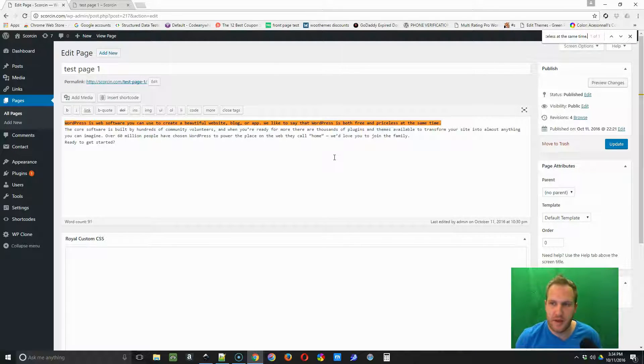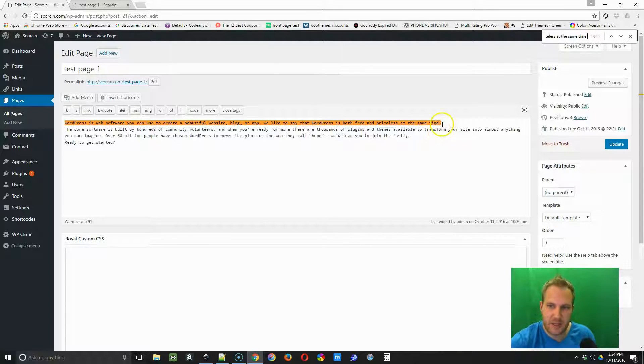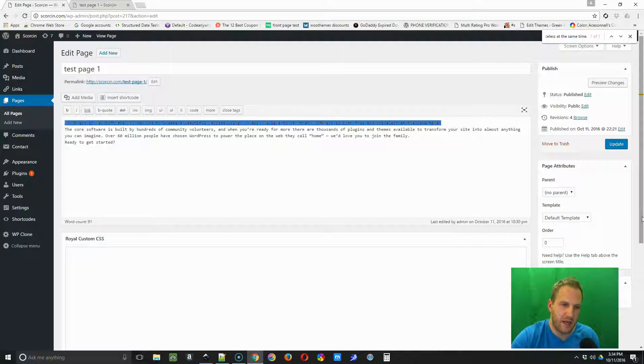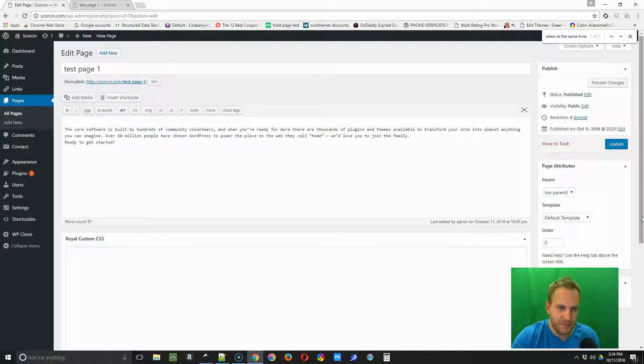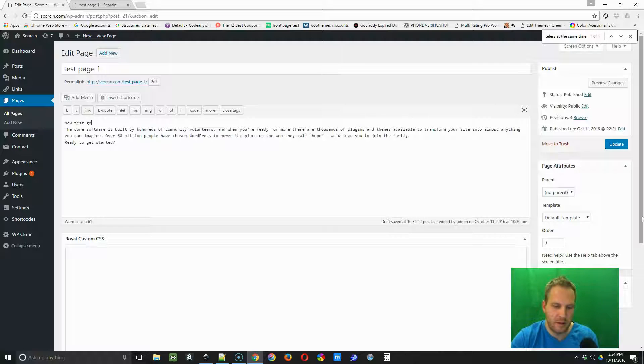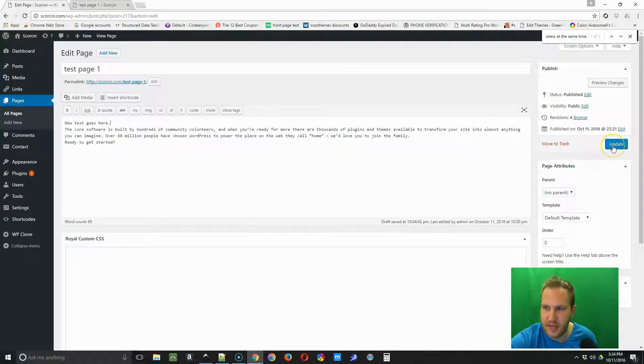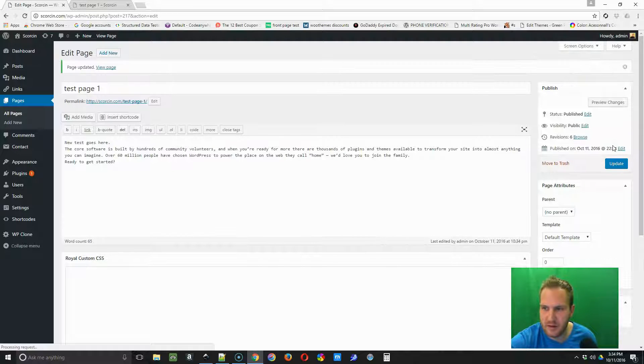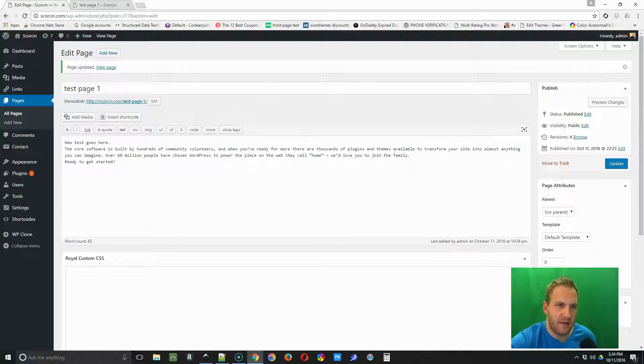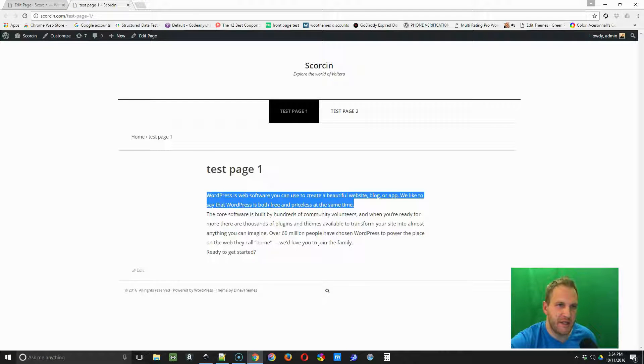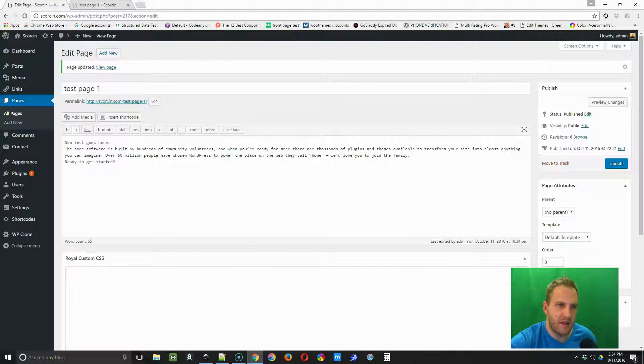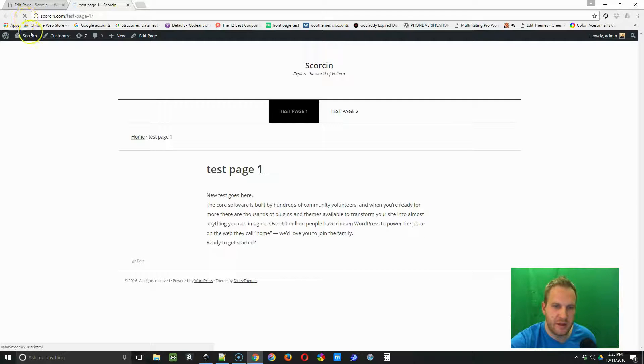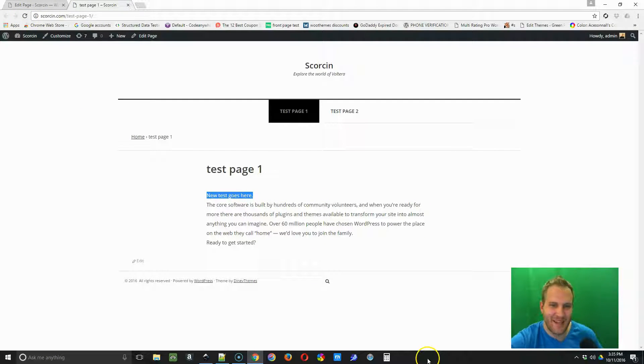So now we found that text, we just go down to the highlighted area and you can delete it. Highlight the entire thing and backspace or delete, and then put the new text in there. After you're done inputting your new text, you're going to go over to Update, click Update, and the page updates. Now go to the front-end tab and refresh the page, and your new text should be there.